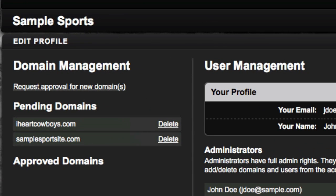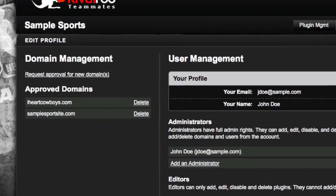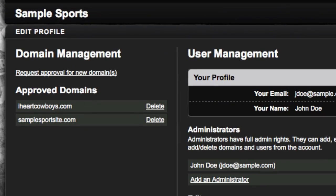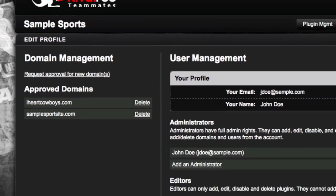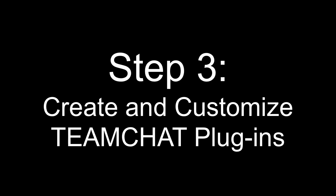Now a new list of pending domains has appeared in the Domains Management Area. Once RivalRoo approves these domains, they will be moved to the Approved Domain List. Now we can move on to Step 3: Create and Customize Team Chat Plugins.